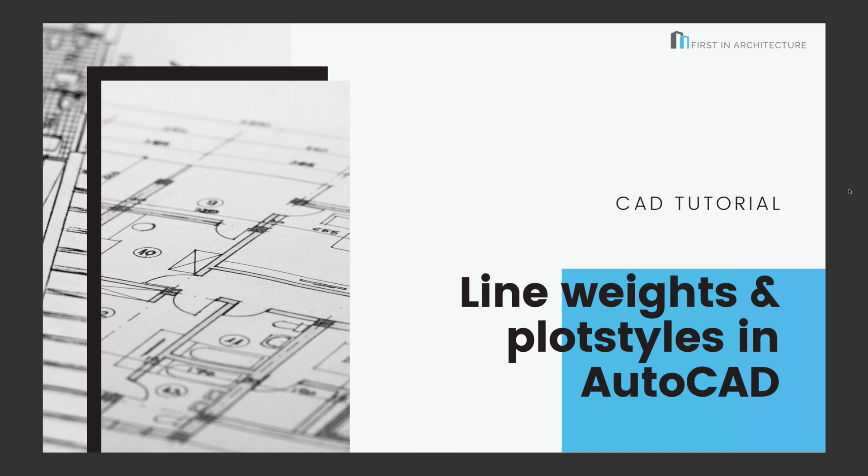There are a number of different ways you can set up your line weights in AutoCAD. Today I'm going to go through the line weights and plot styles the way I was taught. This is not the only way you can do things, but it's the way that I know and I use it and it works well for me. So it's up to you to choose how you'd like to take some of these tips forward, but let's get stuck in and get started.